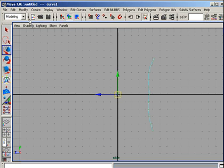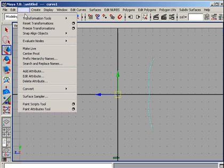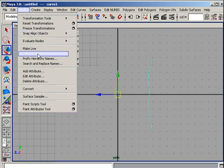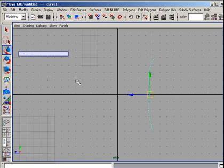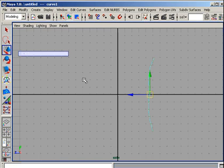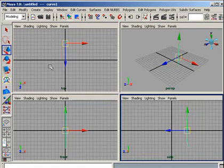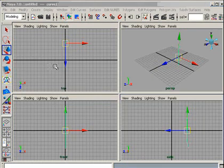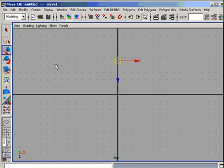Then center the pivot of the curve. Go to the Modify menu and select Center Pivot. Then go to the top camera by hitting the space bar.